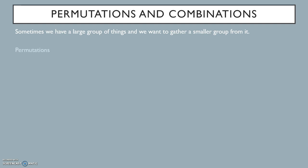In permutations, the order in which the things are selected matters. In other words, if I select A, then B, then C, that is a different event than if I select C, then A, then B. A change in the order marks a brand new event.